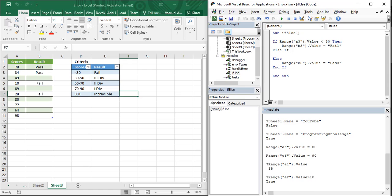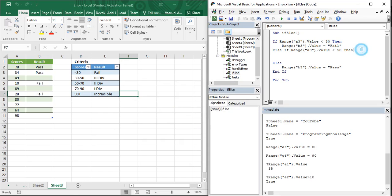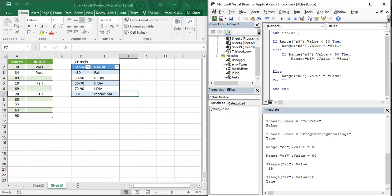Since it is an else-if statement, you need to provide a condition to it as well. The condition we are going to provide is: if the scores are less than 50, then we want the value in the corresponding B column to be third division. So it's going to be: if Range("A3").Value is less than 50, then Range("B3").Value = "Third Division".